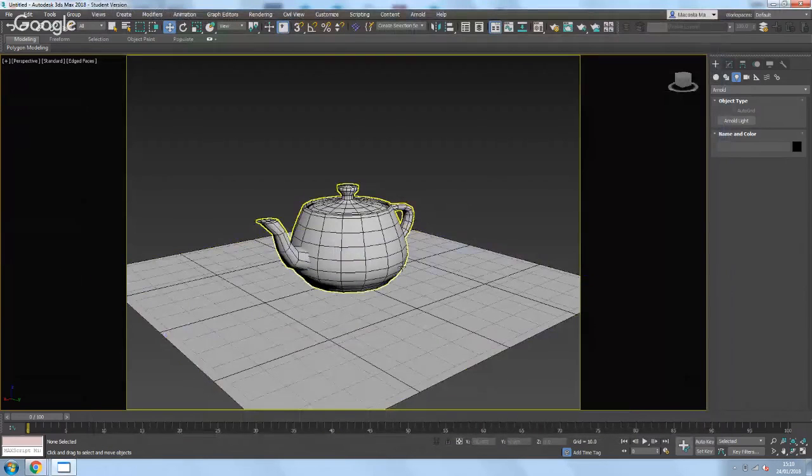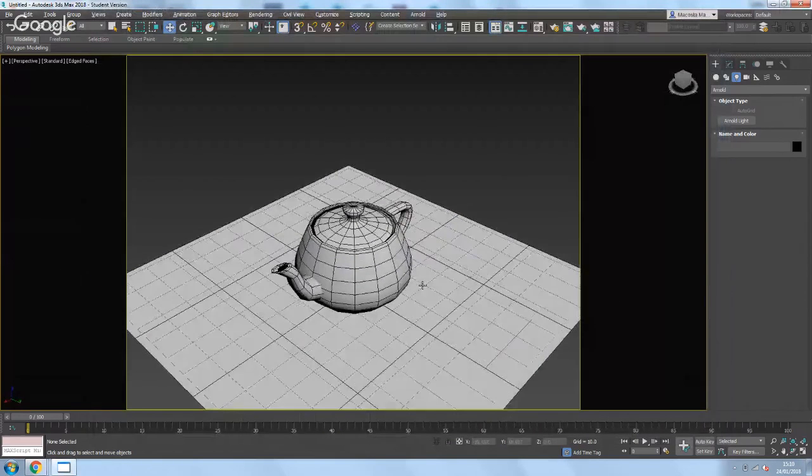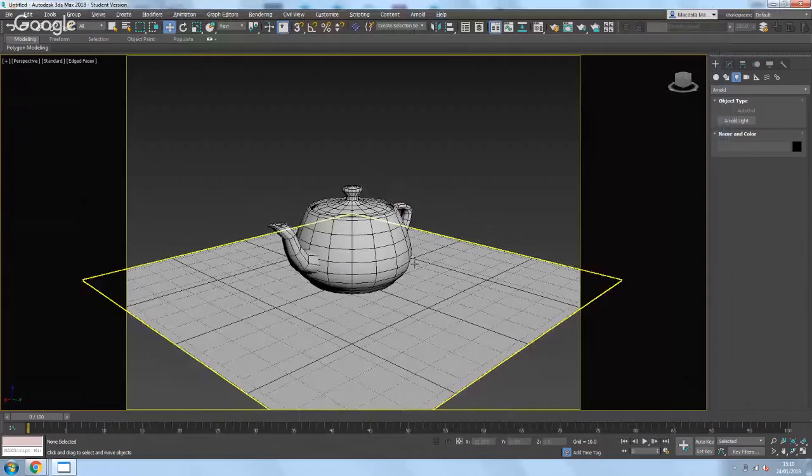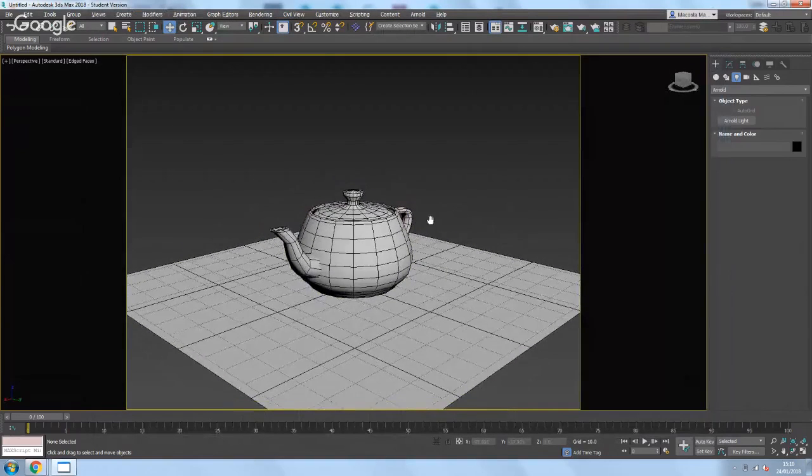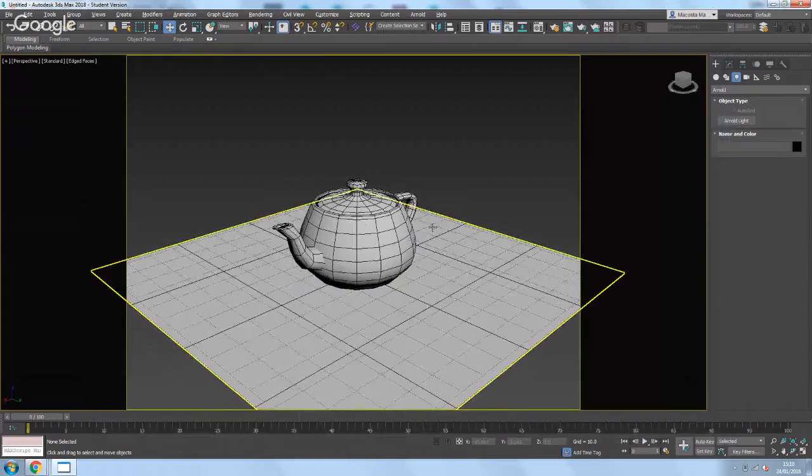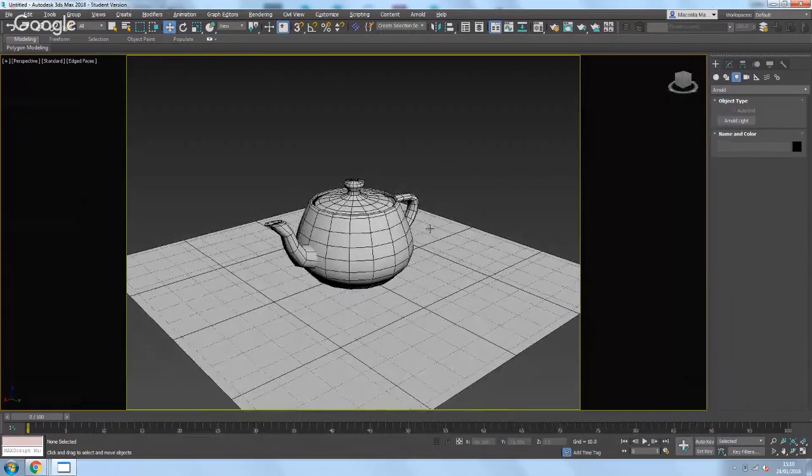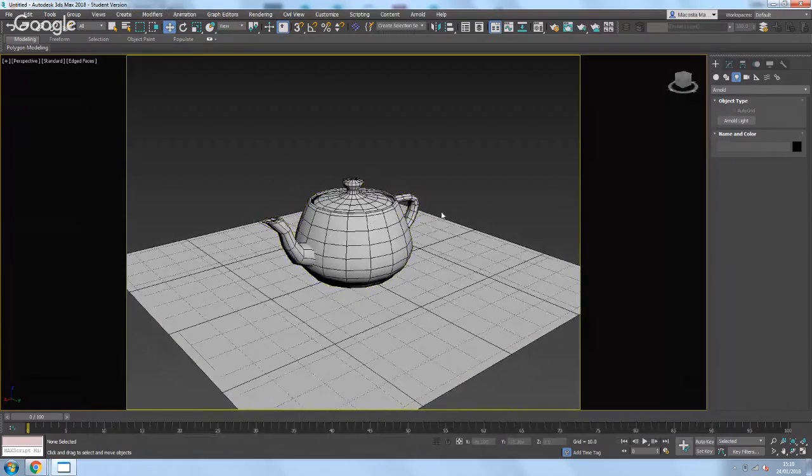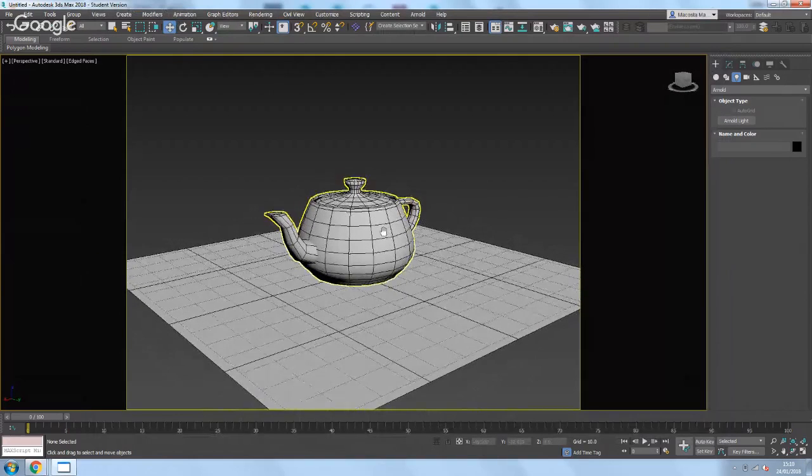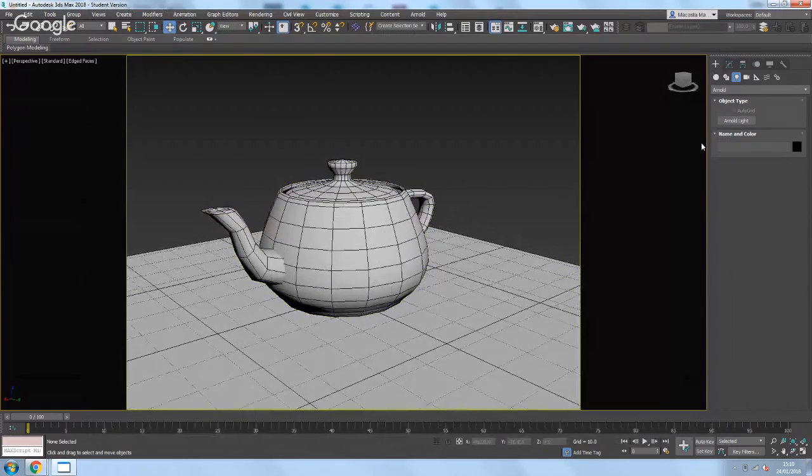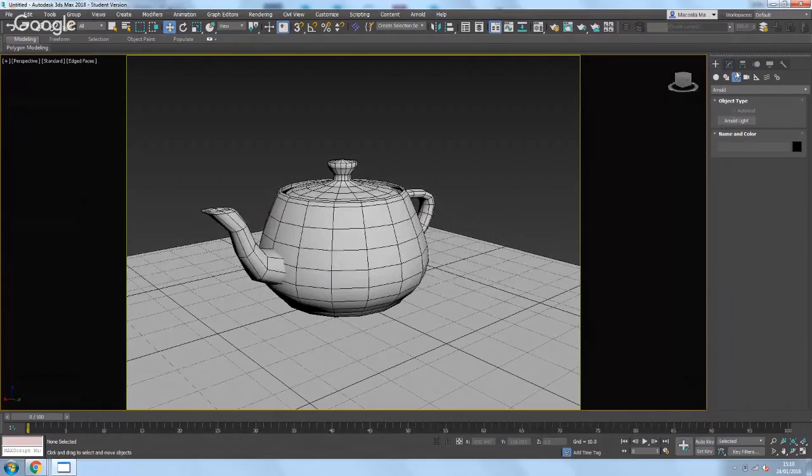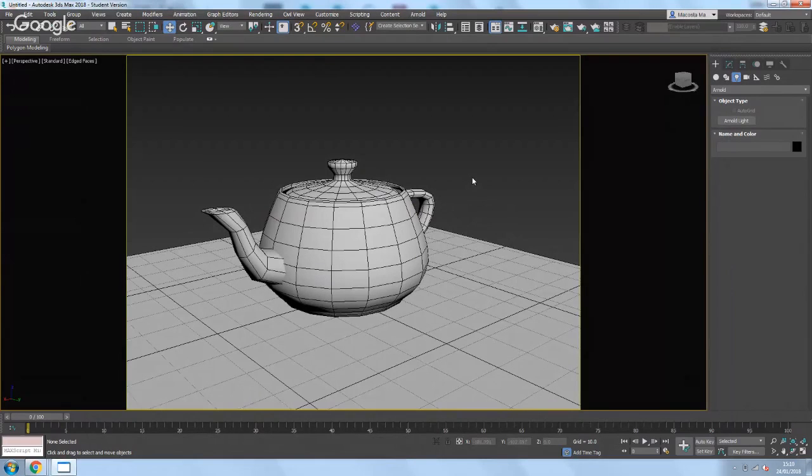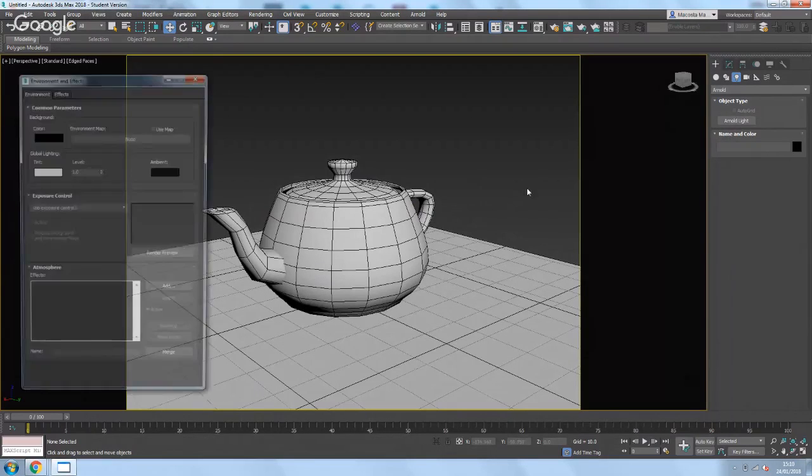Okay guys, super quick tutorial on how to do the sky dome. So I've got a simple little scene here, I've got a floor and an object, and all I'm going to do is press 8 on the keyboard.